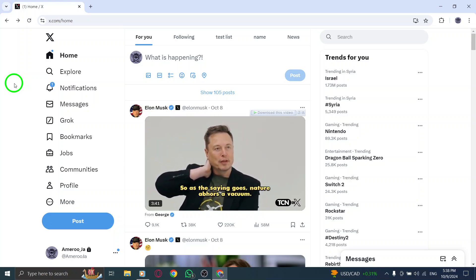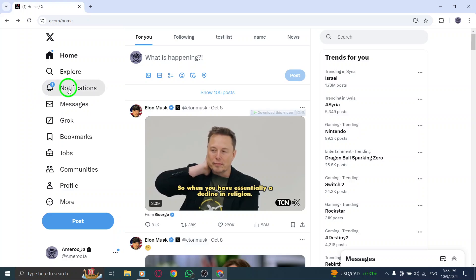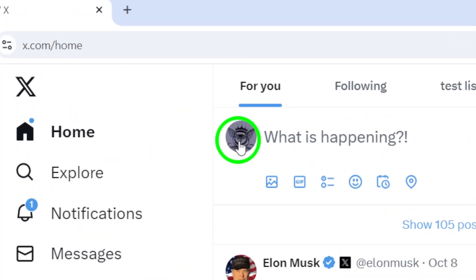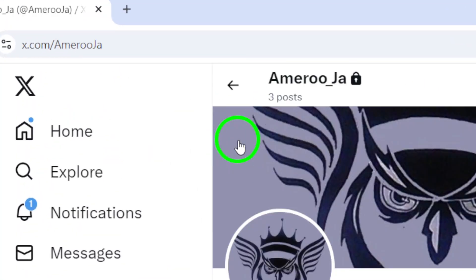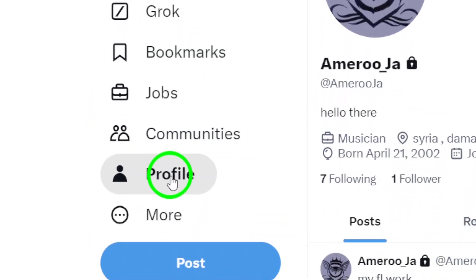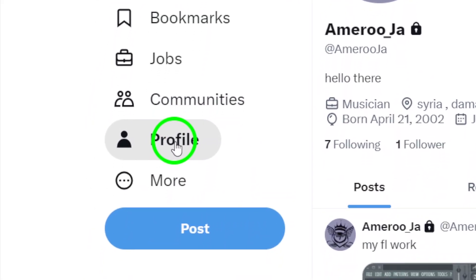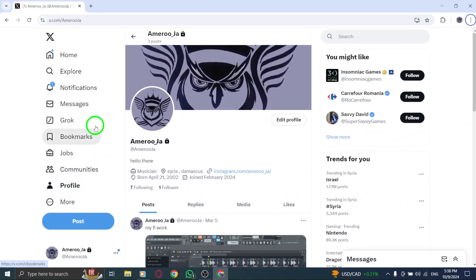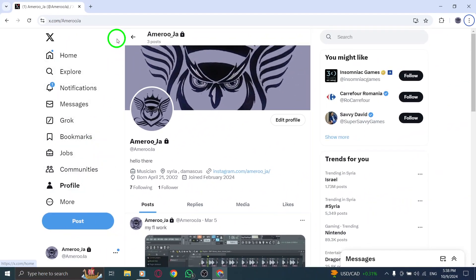Next, navigate to your profile page. You can do this by clicking on your profile picture or the profile option in the left sidebar. This will take you directly to your account where all your tweets, media, and information are displayed.